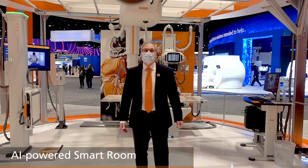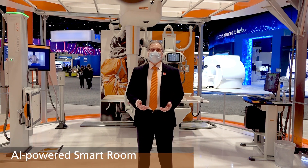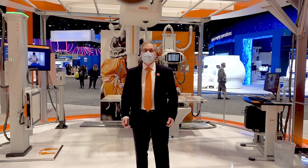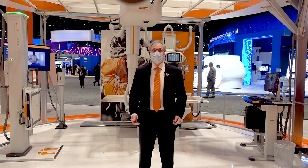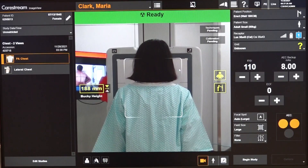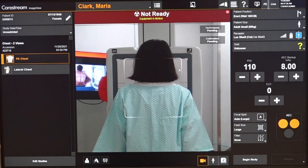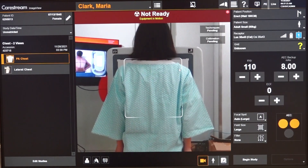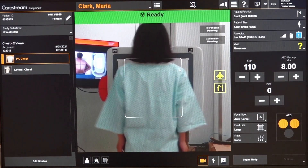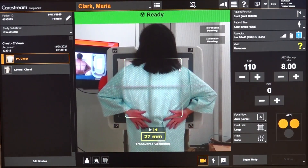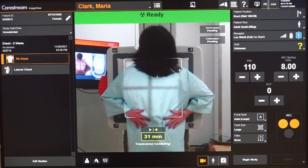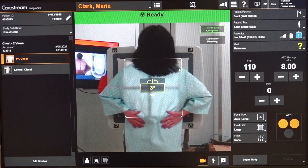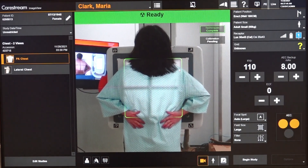Our Smart Room, available on our DRX Evolution Plus and DRX Compass systems, utilizes AI to help a facility improve productivity, consistent imaging, and ultimately patient care. This provides automatic positioning of the equipment, patient positioning feedback, automatic collimation, and automatic technique. We do this by helping to automate manual tasks and assist the radiographer with intelligent and useful information that helps them spend less time manipulating the equipment and more time on what is most important: the patient.